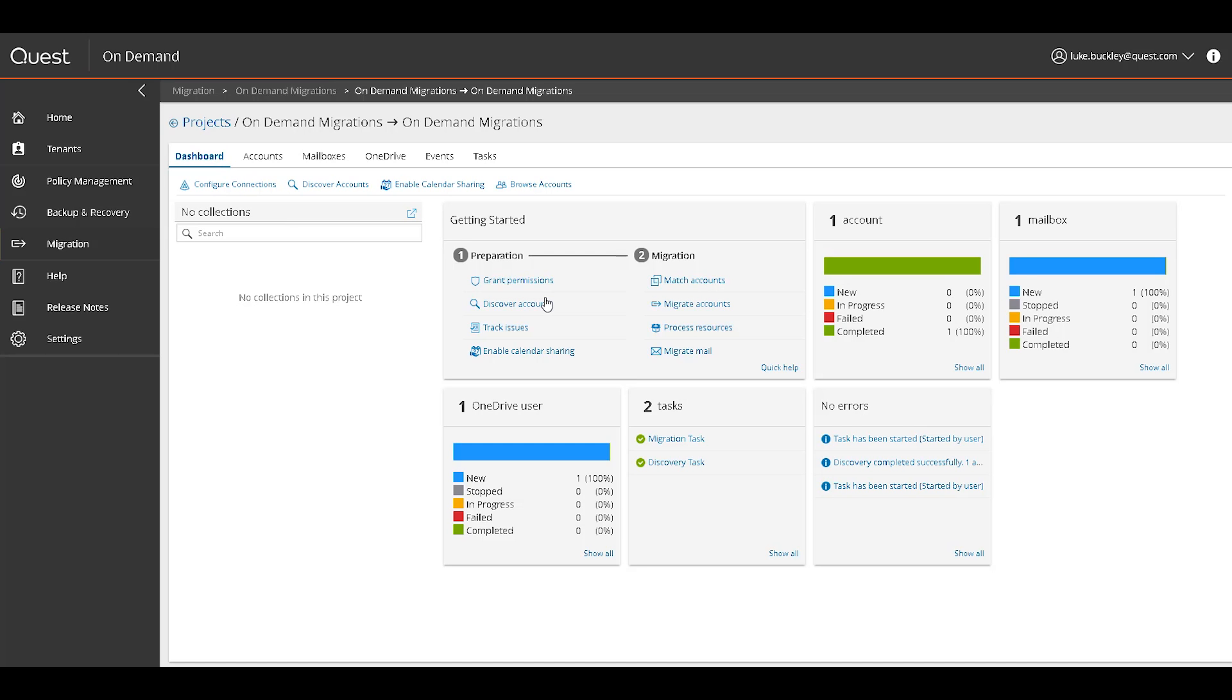After adding our source and target connection credentials in the Configure Connections option, we start with a discovery task, which scans for all directory objects that can be migrated. To do this, select the Discover Accounts option.